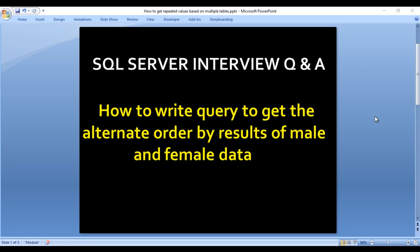Hello, welcome to SS Unitech. This is continuation of SQL Server interview questions and answers video series. Today we have one more interview question: how we can write the query to get the alternate order by results of male and female data. So what is actually this question?